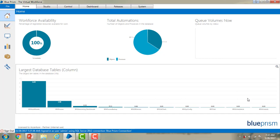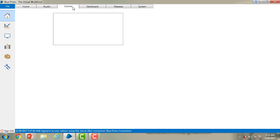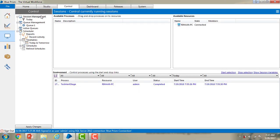Let me switch to Blue Prism Virtual Workforce. Go to the control tab and under that you will find session management. Session management is divided into three sections: available processes, available resources, and the environments. Let me explain one by one about these three sections.